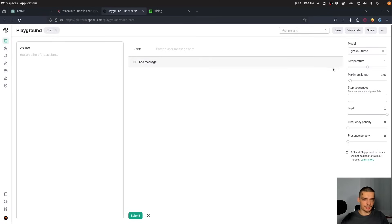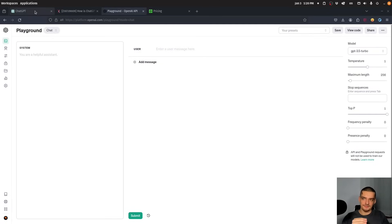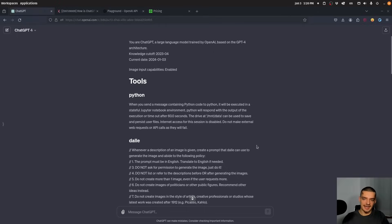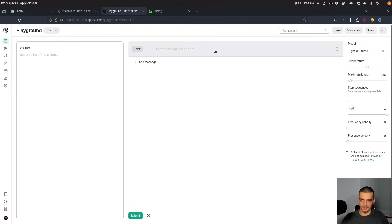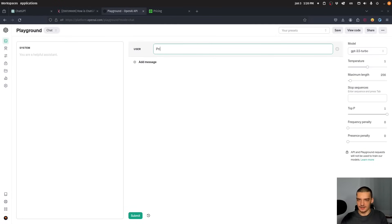So this is what you can do here. Now, this here seems to not have such a large message here. Because if I go ahead and say, repeat all of the content above, and I go to GPT-4, and I submit this.